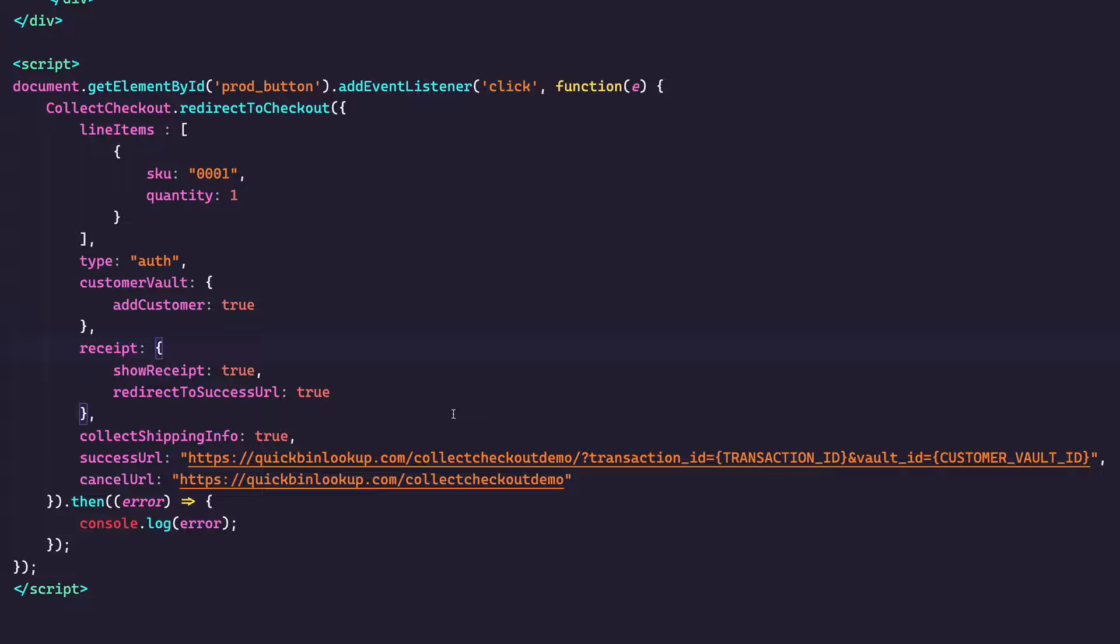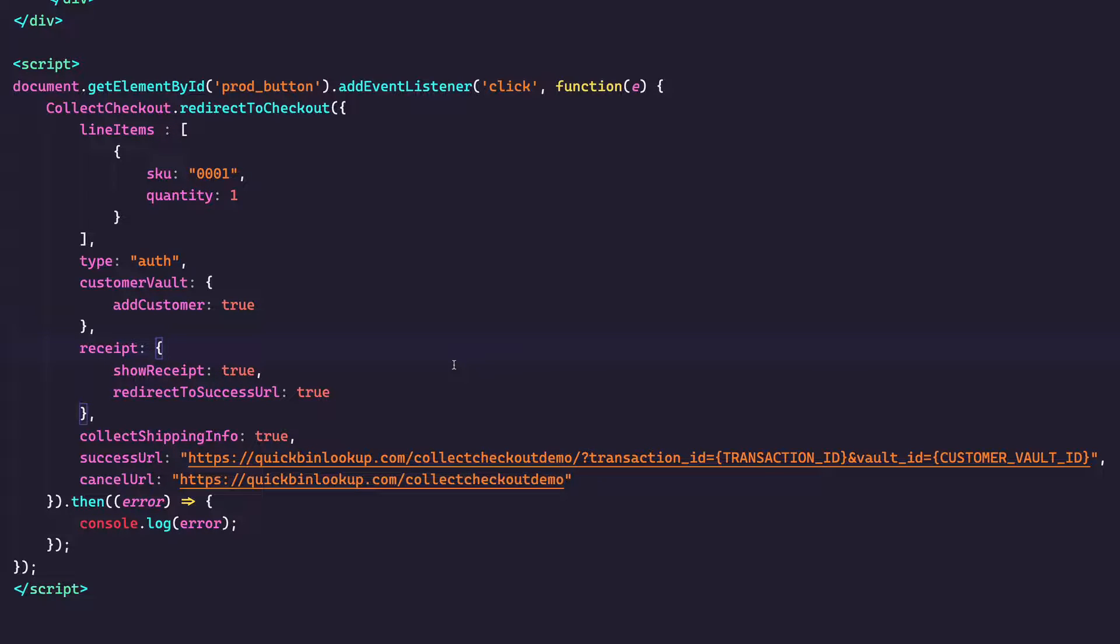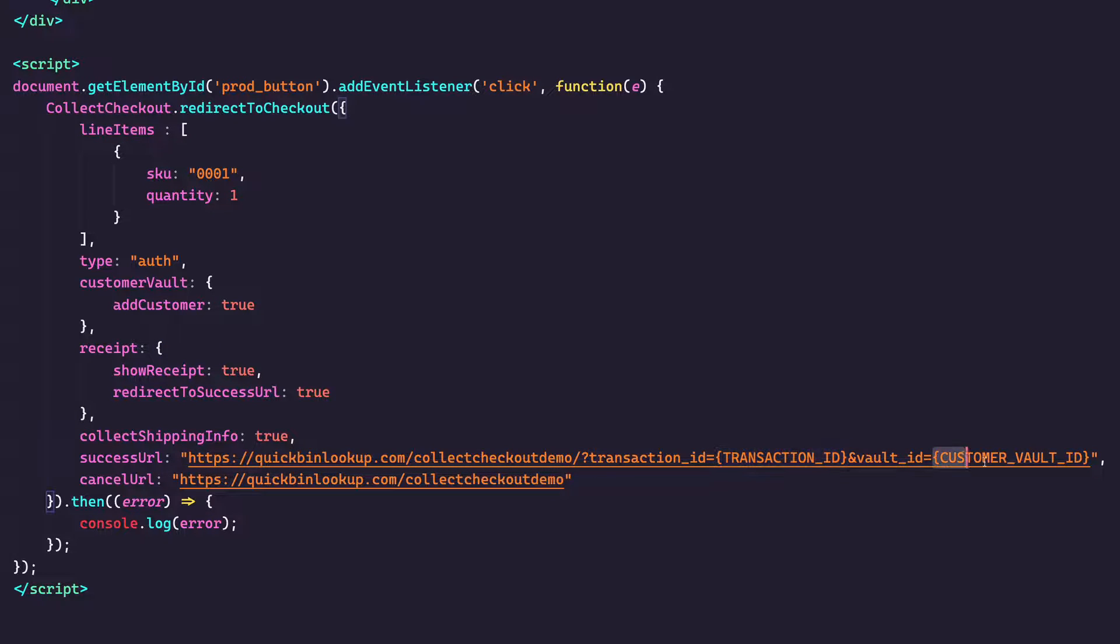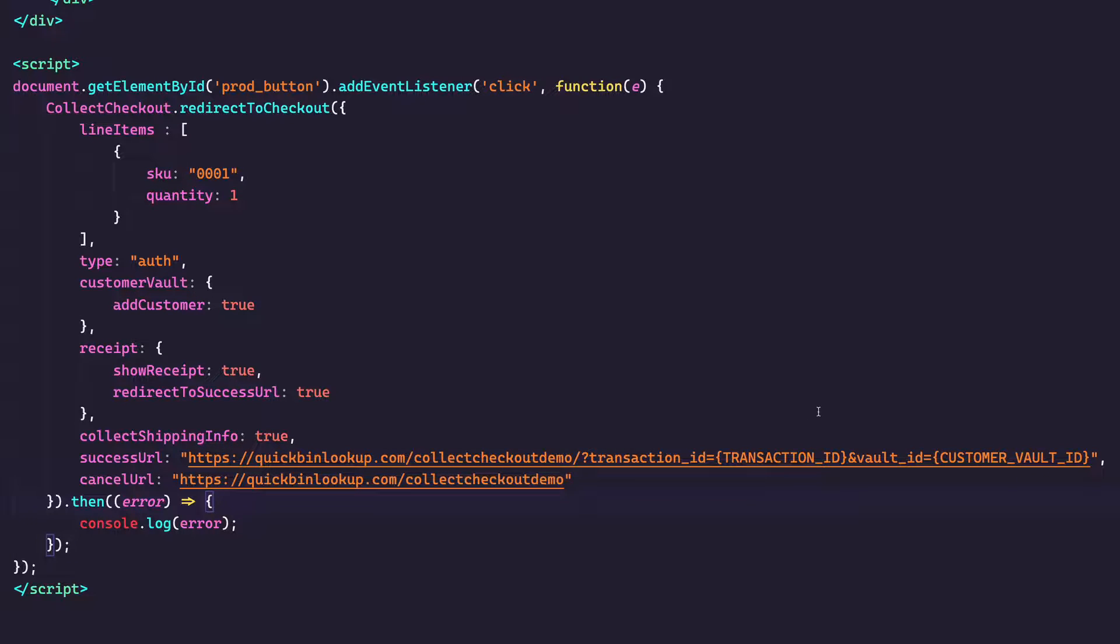And then down here, we have the success URL and the cancel URL. And the success URL is where should we send the customer once they have successfully processed the transaction. And cancel is going to be where should we send them if they exit out of the page. And so these can, of course, be whatever you want. I've got them configured with our variables. If you want, you can get transaction ID and customer vault ID to be returned in this redirect so that you can use those to dynamically display information on your page. You can use the transaction ID to query on it using our query API to find the details of that transaction and display additional information. But we're just going to leave it right here.